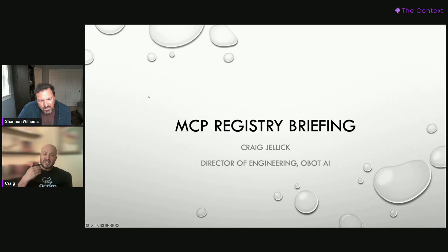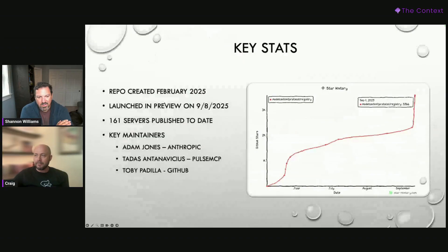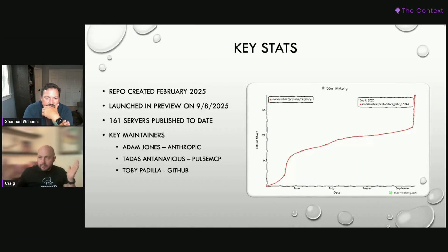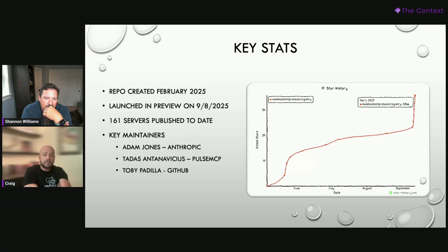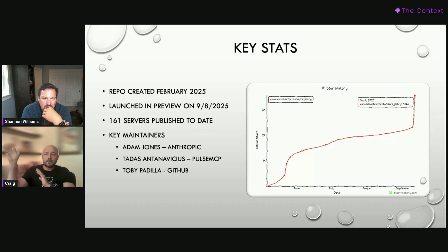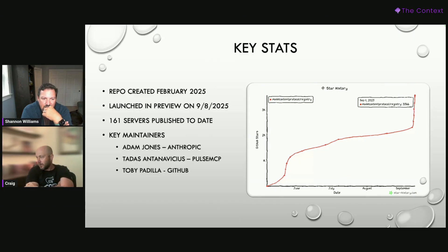Just to start, I'm sort of just an outside observer on the registry — just throw that out there as a caveat. This is just my take from what I've observed. But to start with some key information: basically the registry is a project under the MCP organization. It was launched in preview a couple days ago — that's the big piece of news. Since it was launched, 161 servers have been pushed to the registry by developers using the publish CLI. The key maintainers are Adam, Tadas, and Toby, and you can see a big jump in GitHub stars right at the launch point.